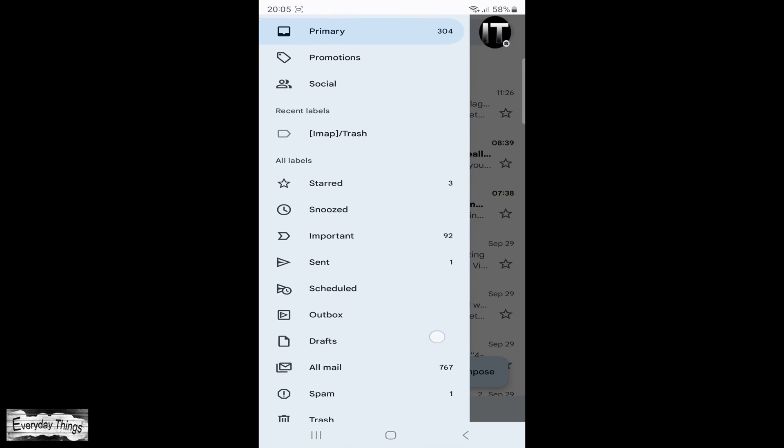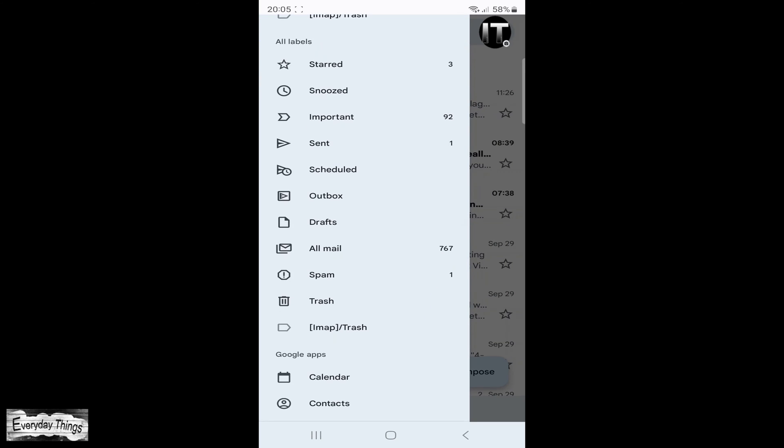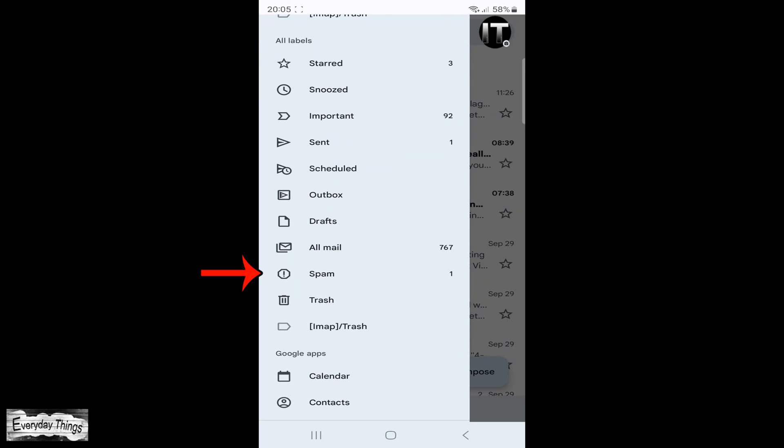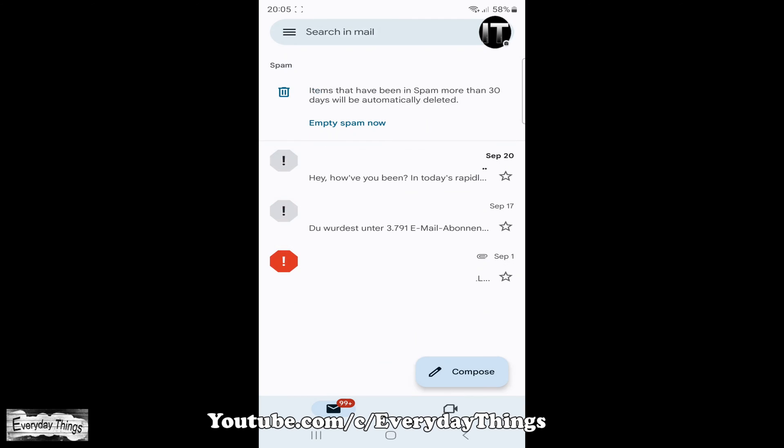From the drop-down list, scroll down a bit and you will see the spam folder. Just tap on it to open it and you'll see all the spam emails you have.